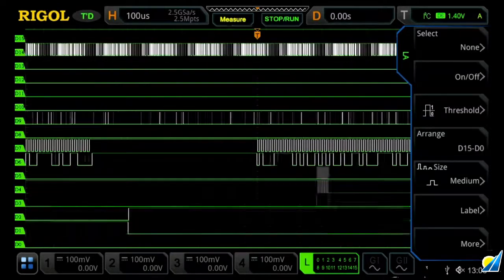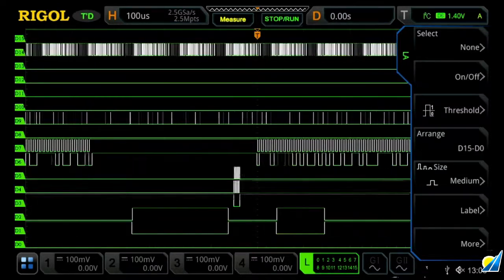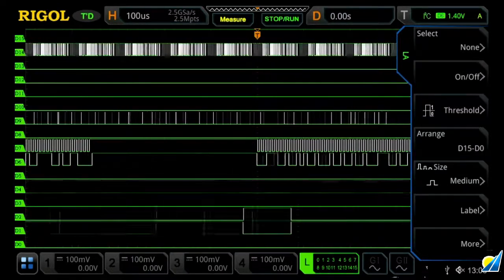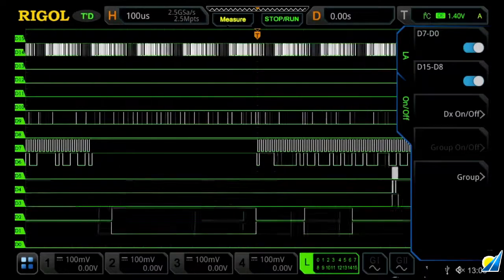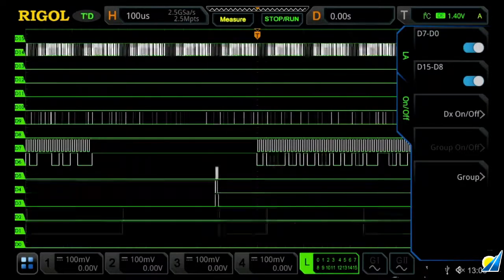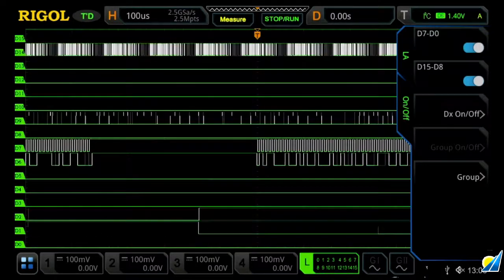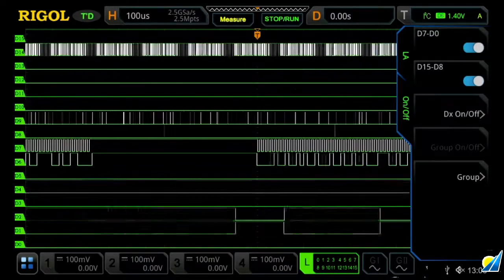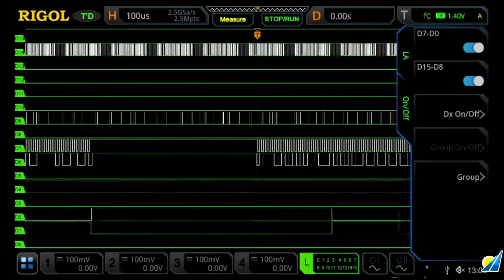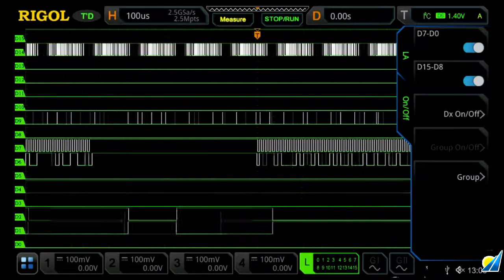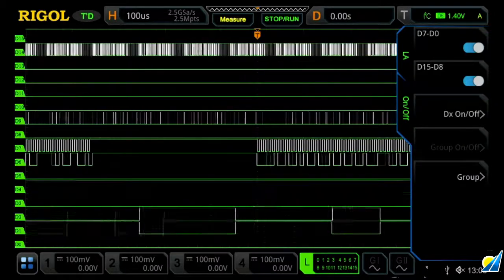And then you are shown 16 digital channels at once. Once you're within the LA menu, you can then go into the on-off section, and you can turn off a full bank or turn them off individually as you desire. Let's turn off D8 through D15.